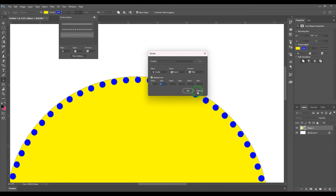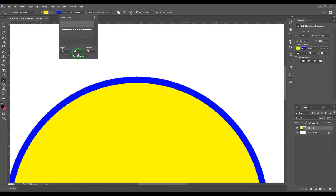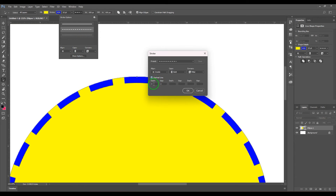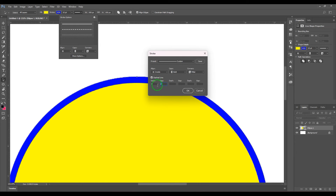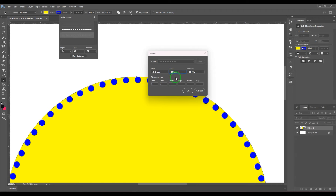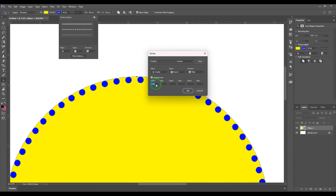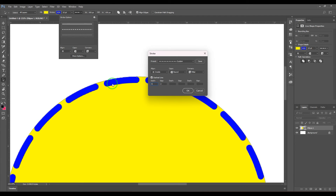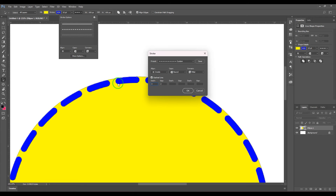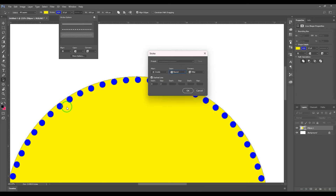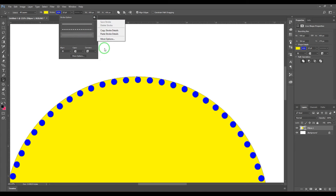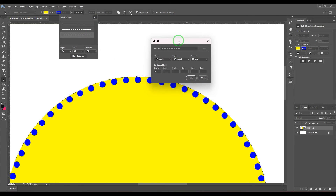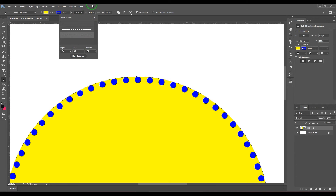The dots preset works because the dash size is zero and the gap is two with round caps. Let me show you: go to More Options, switch on dashed lines, set dash size to zero, gap to two, and make caps round. Choose a size of five for bigger dots or three for smaller ones. That gives you a dotted line. You can also save that as a preset.